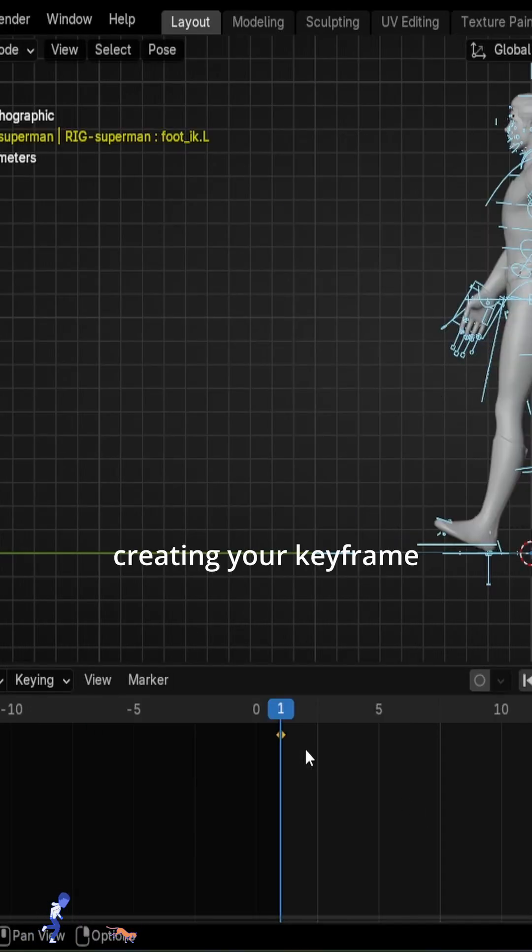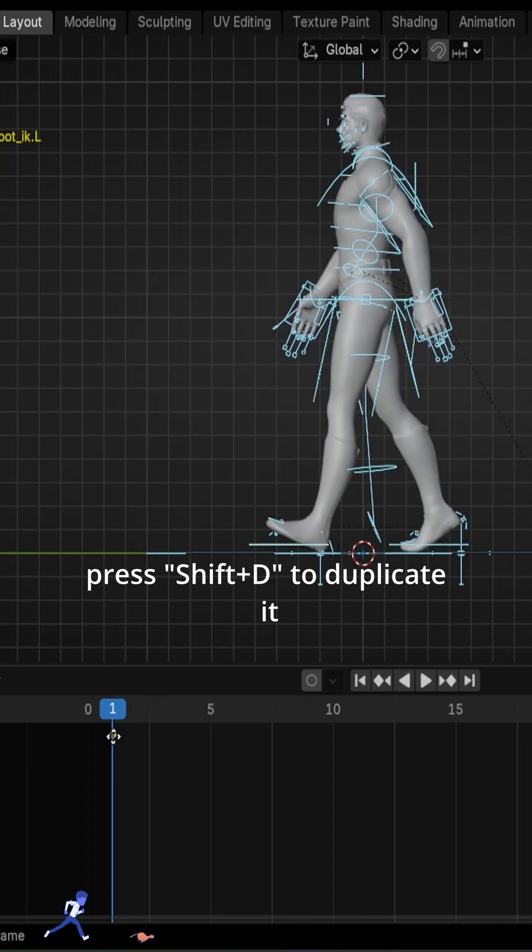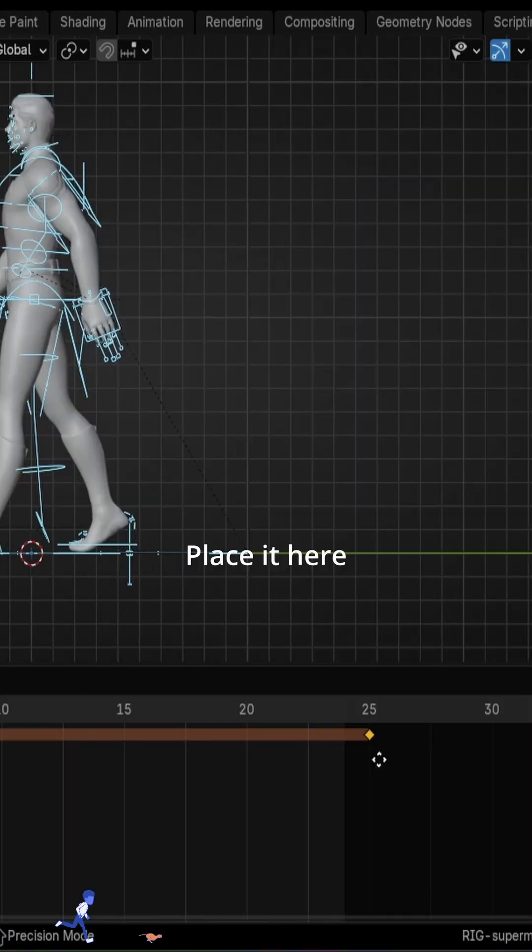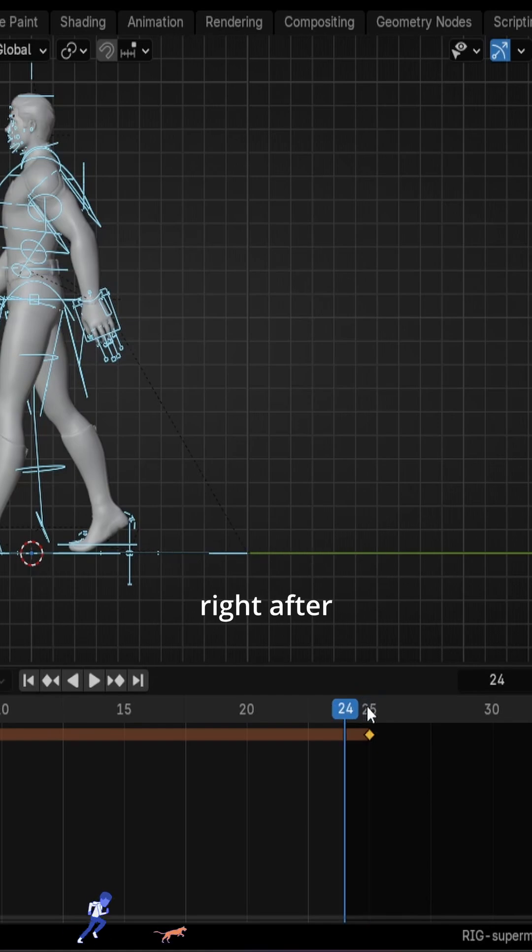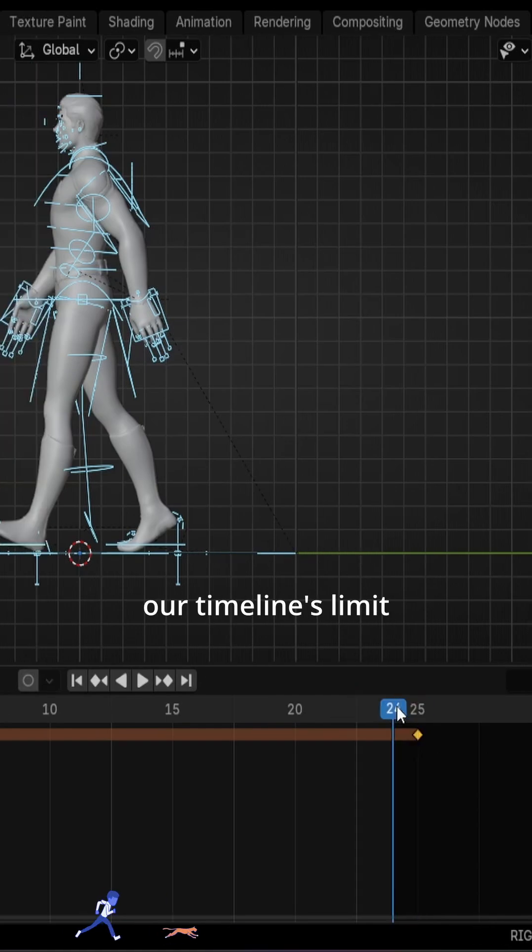After you're done creating your keyframe, you're just going to press Shift plus D to duplicate it, place it here on the 25th frame right after our timeline limit.